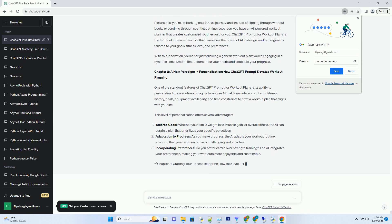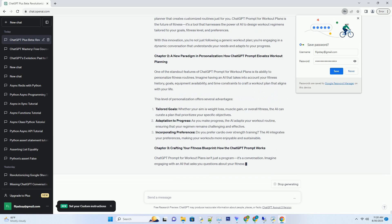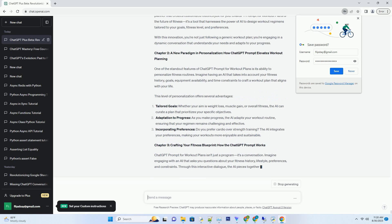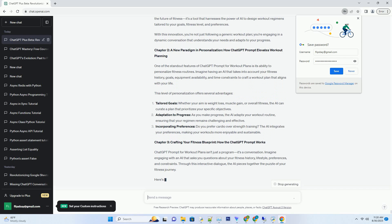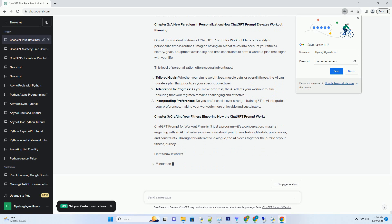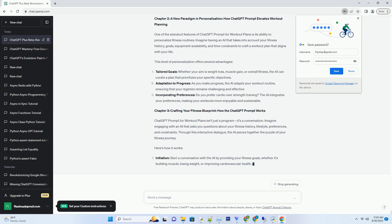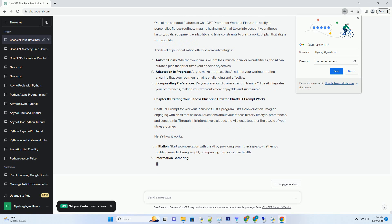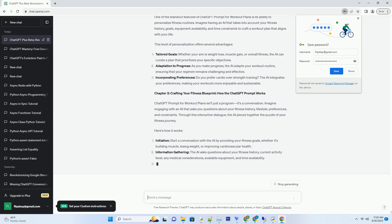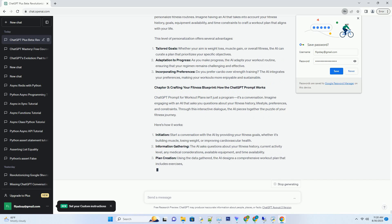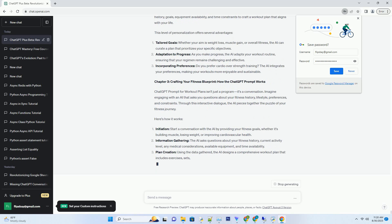ChatGPT Prompt for workout plans is the future of fitness. It's a tool that harnesses the power of AI to design workout regimens tailored to your goals, fitness level, and preferences. With this innovation, you're not just following a generic workout plan. You're engaging in a dynamic conversation that understands your needs and adapts to your progress.